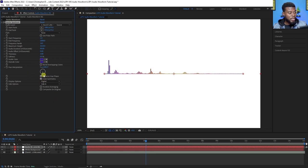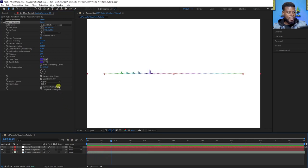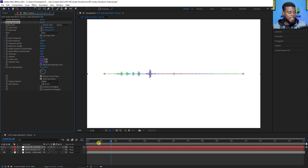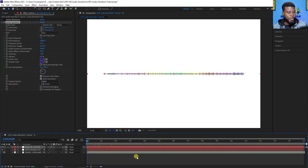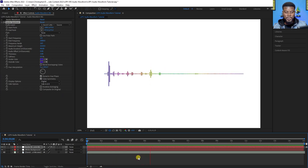You can even adjust the hue interpolation — rotate this wheel and you get the rainbow spectrum, which is really cool. Set it to both sides and press play — so cool!